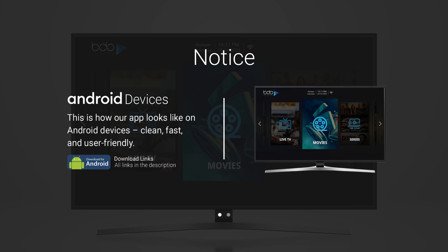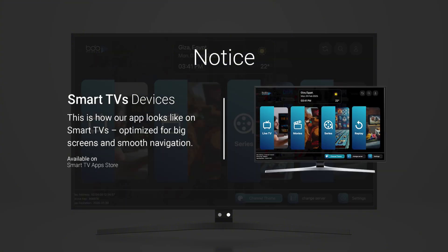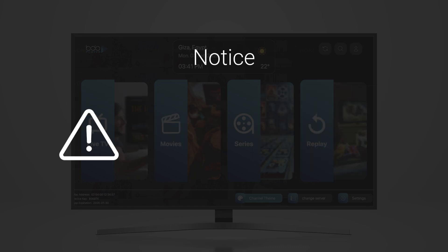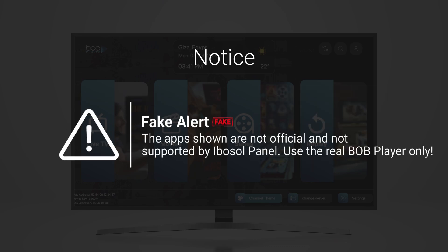This is exactly how our official app looks on Android devices and smart TVs. Make sure you're using the correct version. If it doesn't look like this, it's a fake. Avoid any other apps trying to copy our design. Always download from trusted sources or the links we provide.